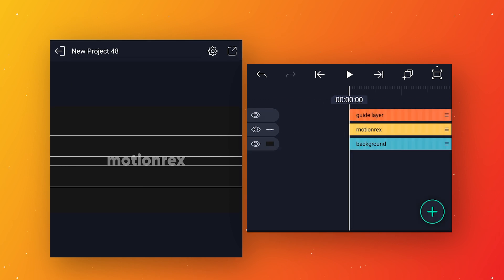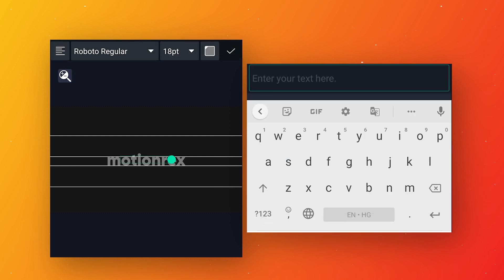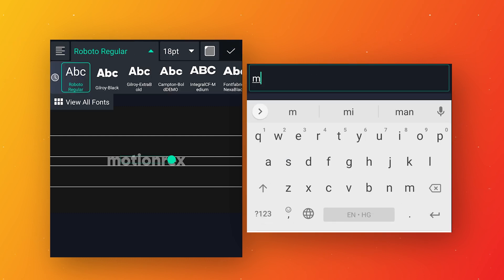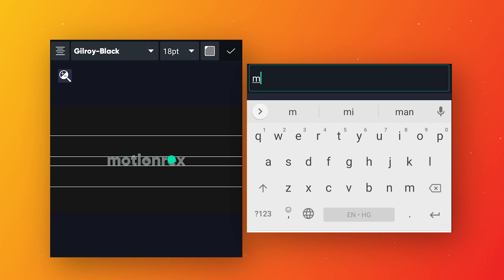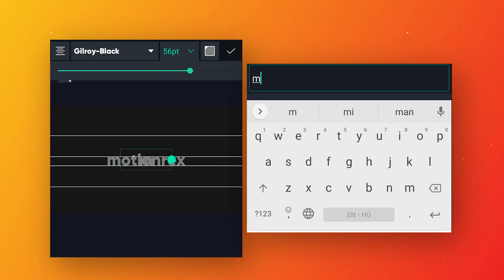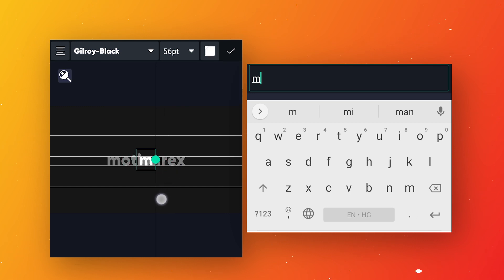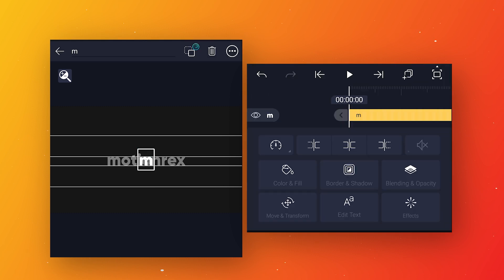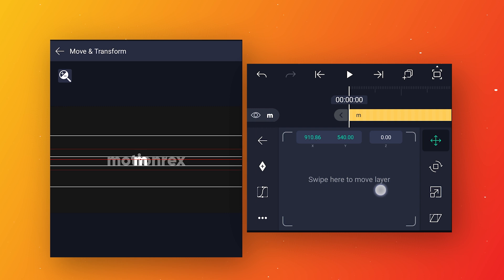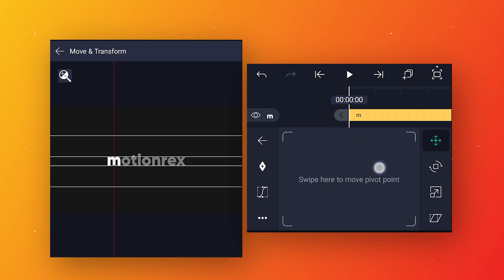To make the bounce animation we have to write all the letters in separate layers so we can easily animate each letter. Click on the plus icon, go to text option and write your first letter. Select the same font used in the reference text, align the text in center, increase size to 56, change the color as desired, and decrease the space around the text. Go to move and transform, adjust the letter position according to the reference text, then move the pivot point to the base of the letter.